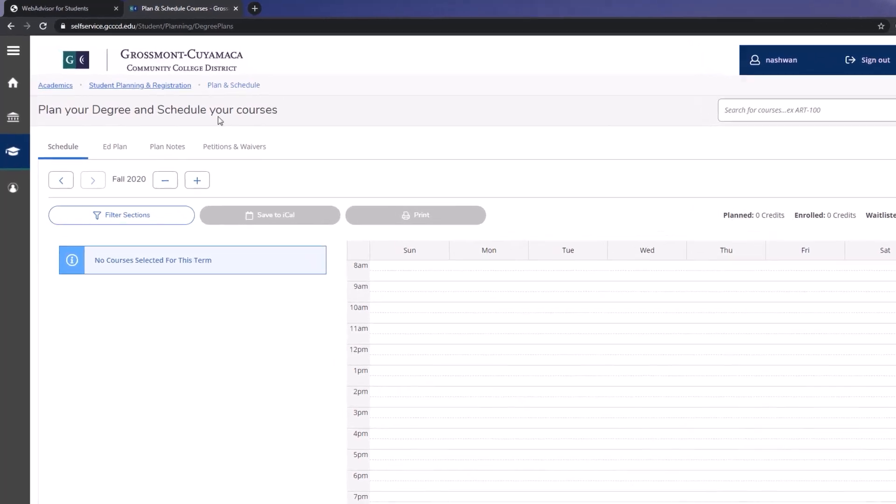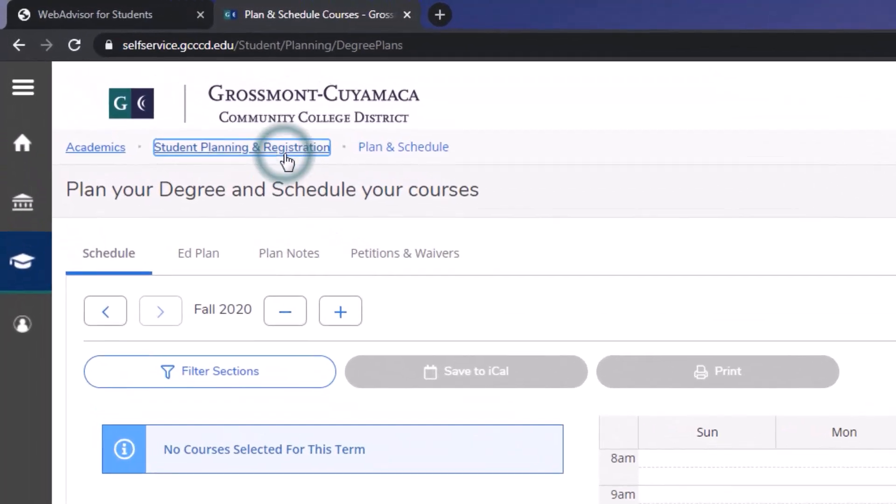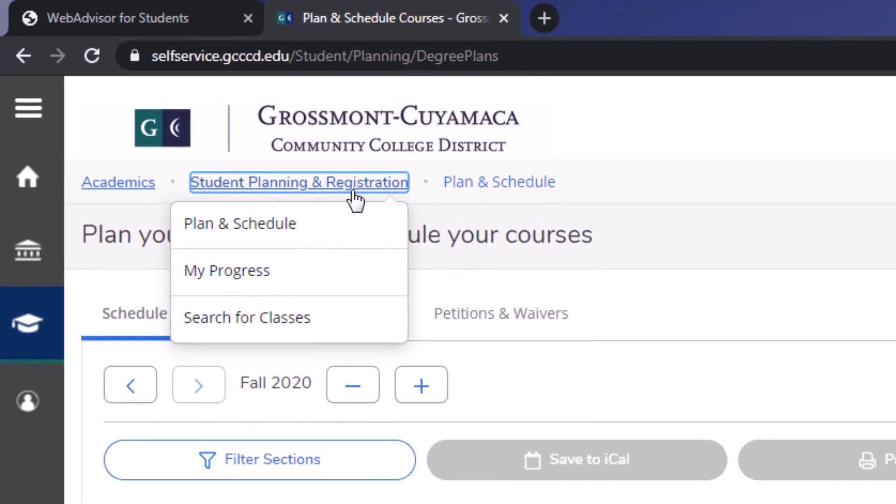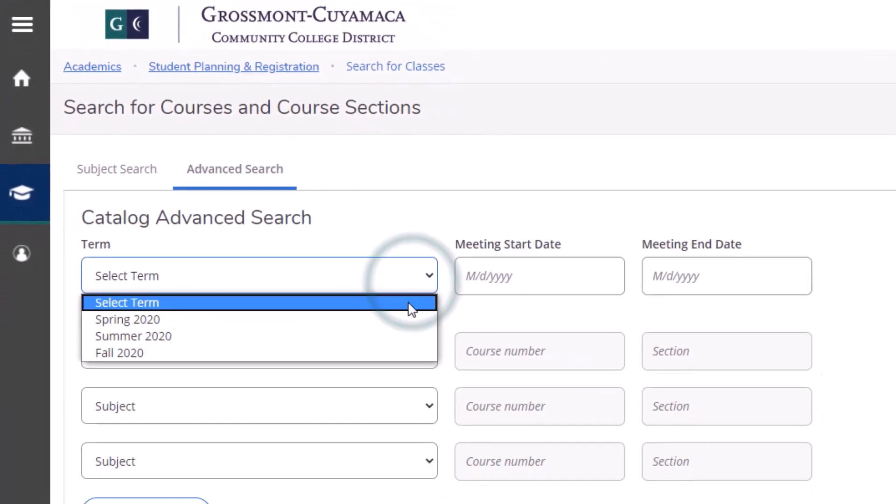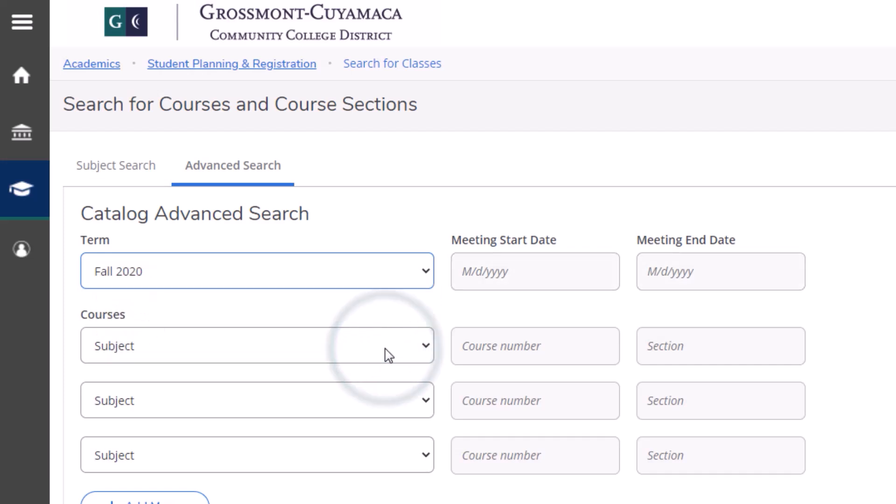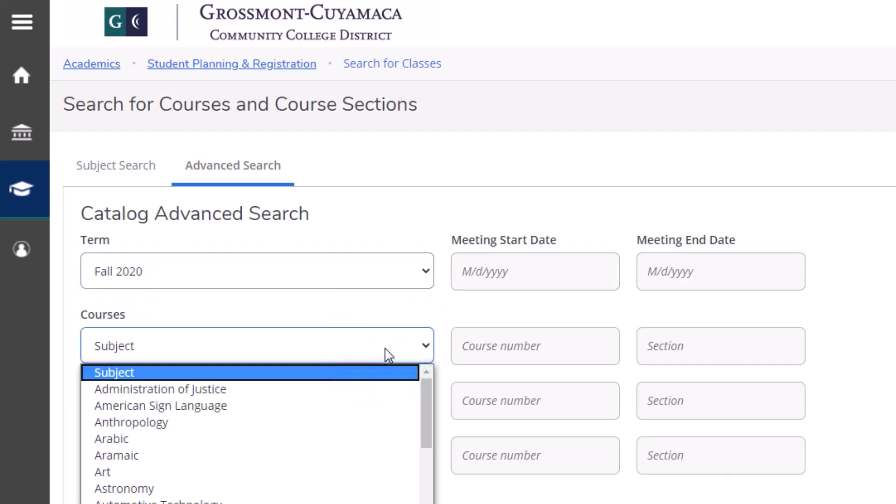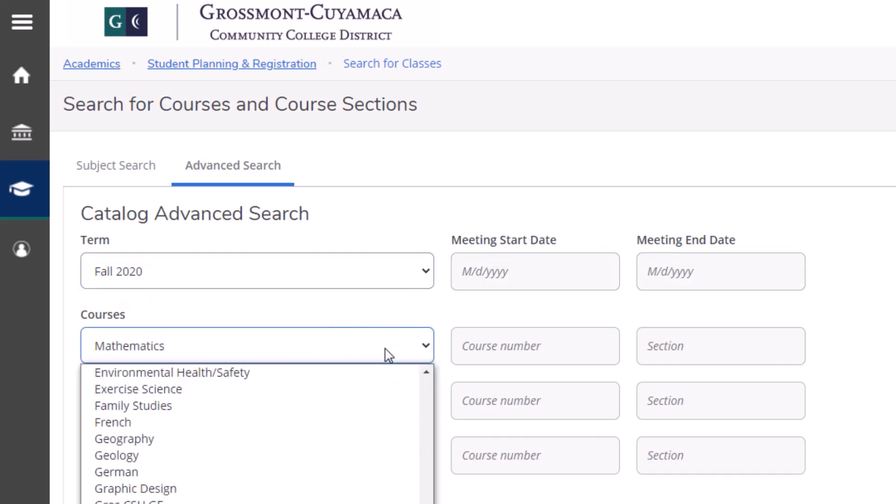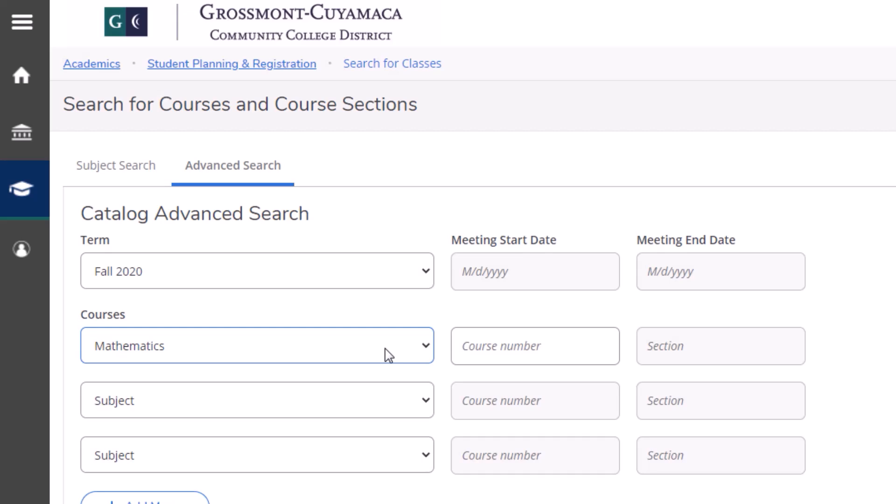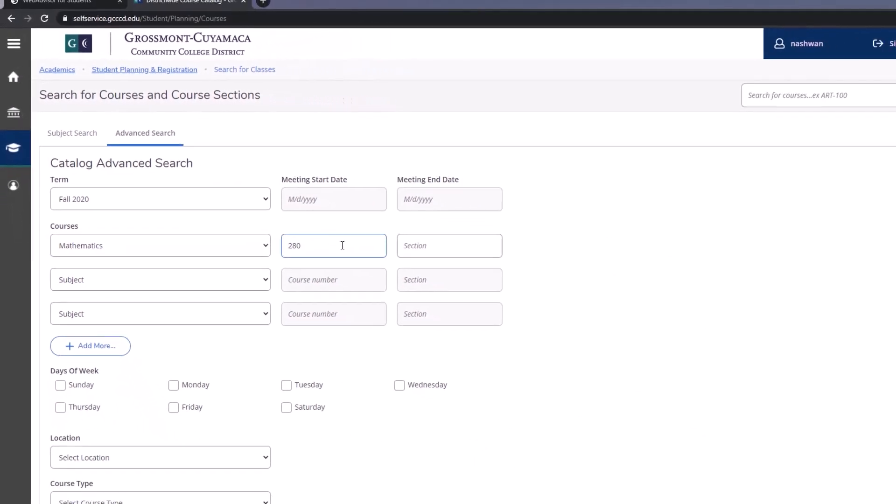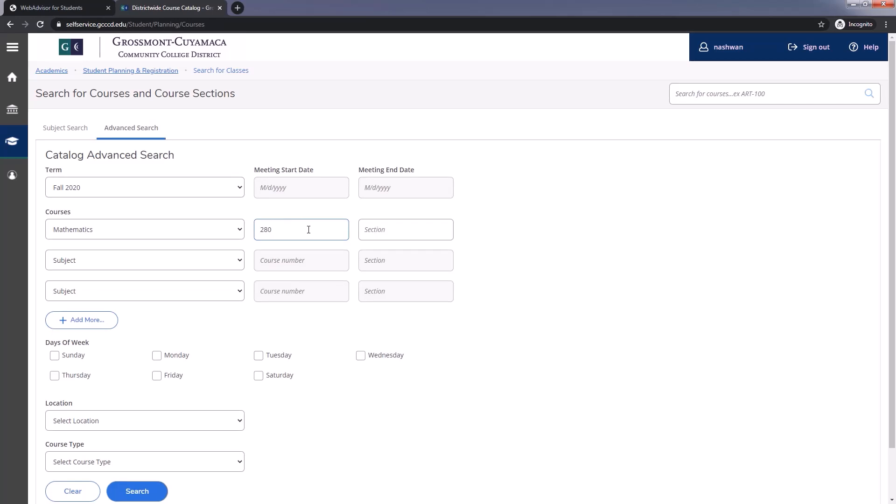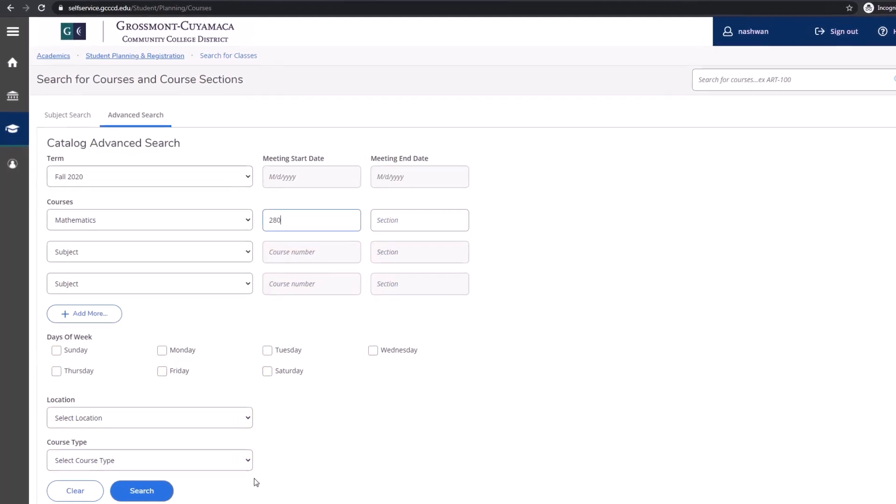So click on the Student Planning and Registration tab. Then click on Search for Classes. Select the term you are applying for and input the courses you want to register for along with the course numbers. You can always click on Add More to search for more than three courses. The rest of the boxes are optional to narrow your search results even further. Once you finish entering your courses, click on Search.